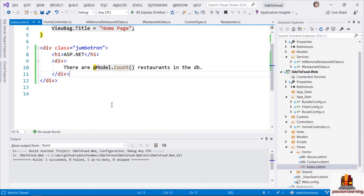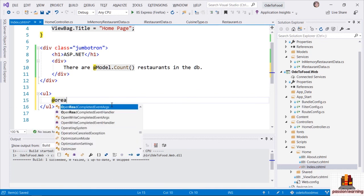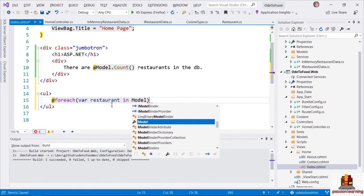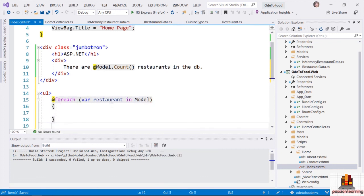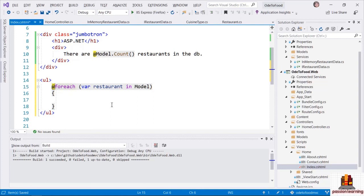Now my model object is a little bit easier to work with. How do I create a list of all the restaurant names I know about? Perhaps I want to put my list of restaurants in a UL — an unordered list — and each restaurant name will go inside of a list item. In that case, I can write a foreach statement: for each restaurant found in the Model property, I want to do the following.